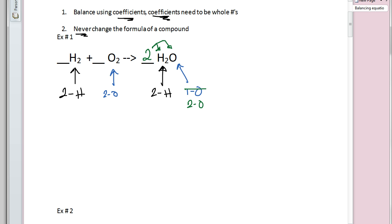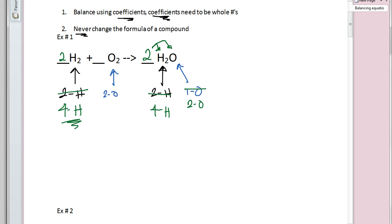The coefficient two multiplied by the subscript two gives us four hydrogens on the product side, so now hydrogens are out of balance. We go back to the reactant side and put a coefficient of two in front of H₂. That distributes through: two times two gives us four hydrogens. Now we're balanced — four hydrogens on the reactant side, four on the product side, two oxygens on the reactant side, and two oxygens on the product side.